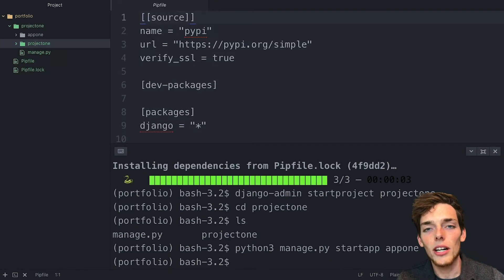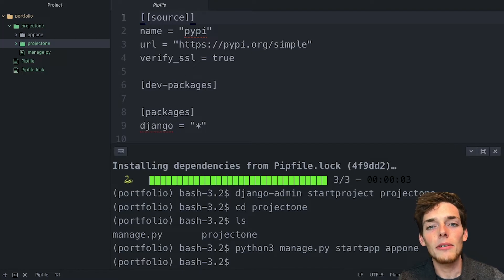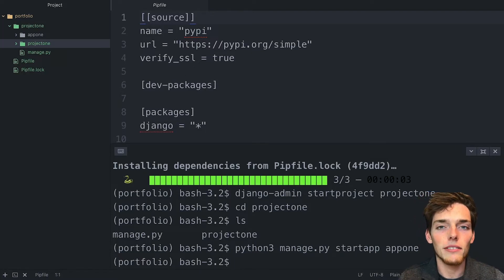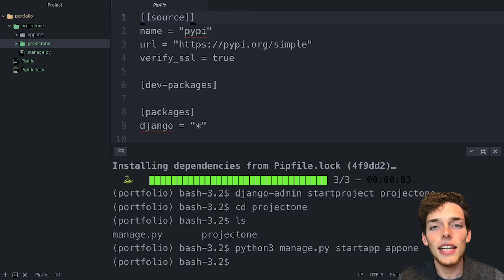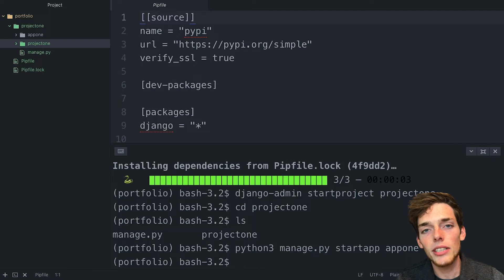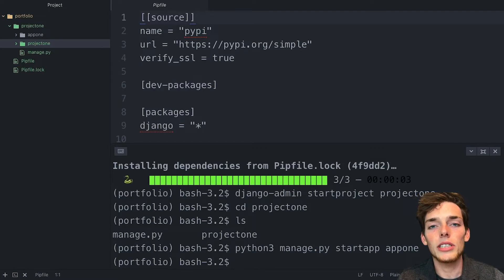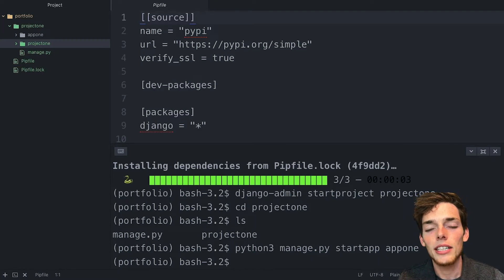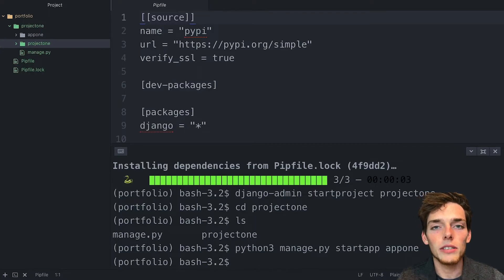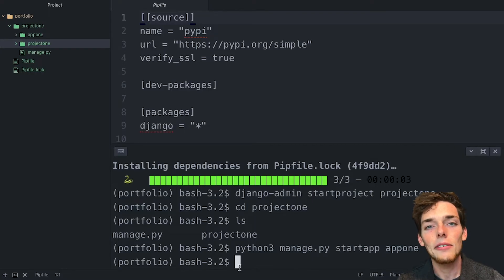An app in a Django project is just some type of functionality that we want our website to have. In this example, we're just building a static website right now, so this will just house our pages. But if you were doing something dynamic, each app should only have one function within it.